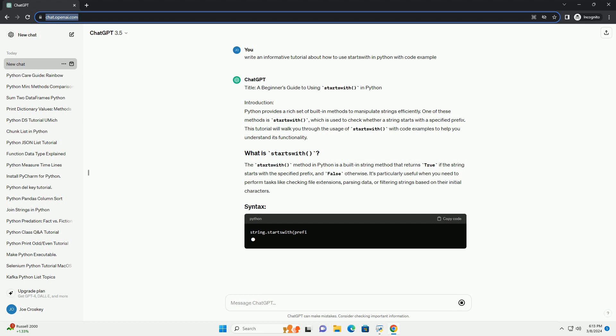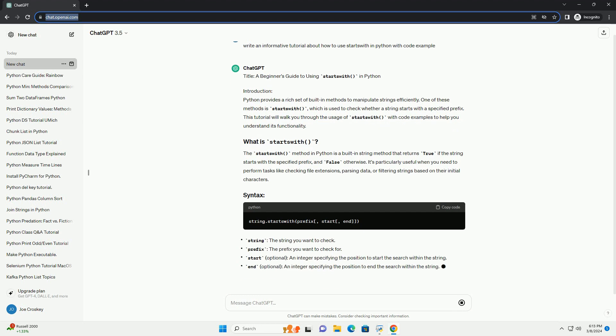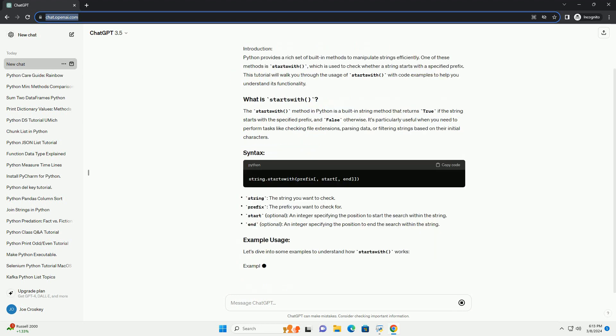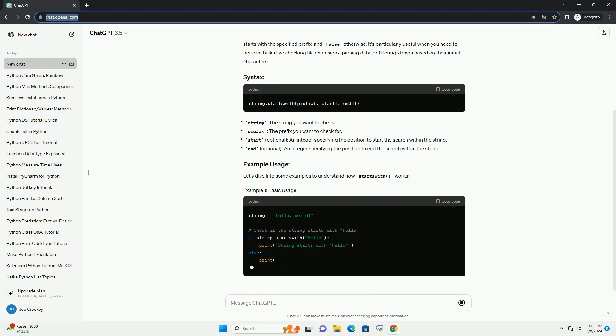This tutorial will walk you through the usage of StartsWith with code examples to help you understand its functionality.